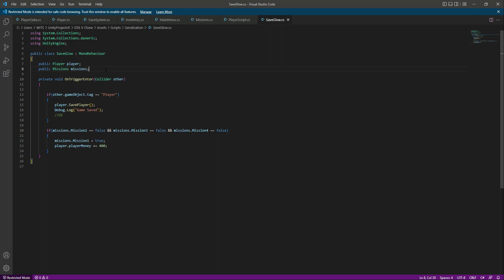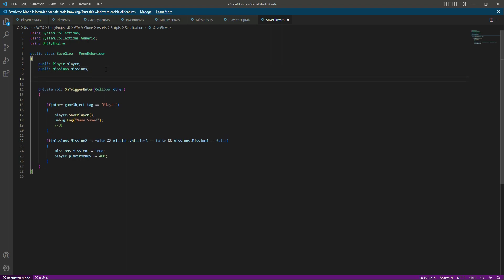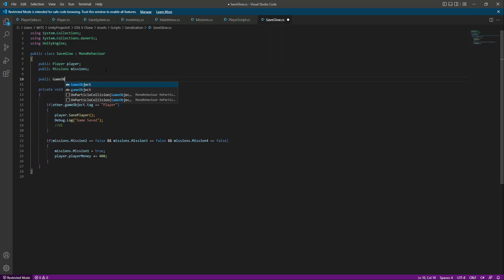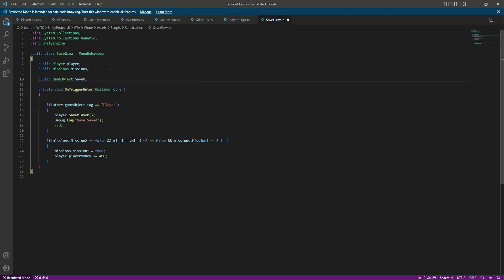First of all we need a reference to our save UI, so we will say public GameObject saveUI.